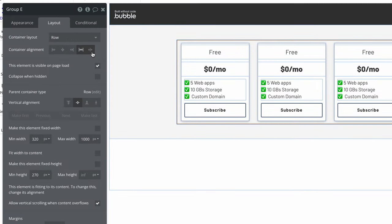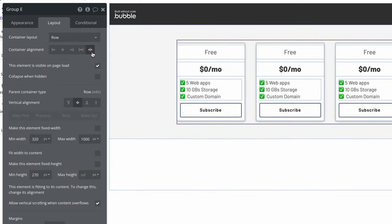Our other row container alignment is space between. If we change this row to space between, child elements are placed at the start and end of the row, and then give an even spacing between the other child elements.